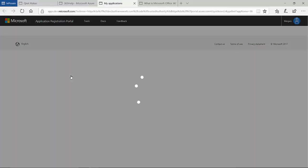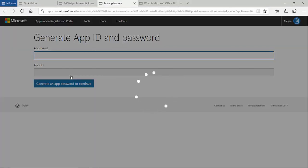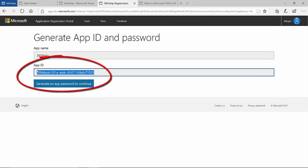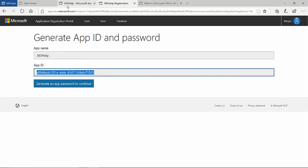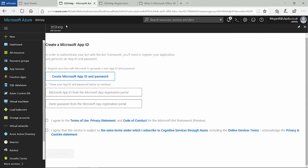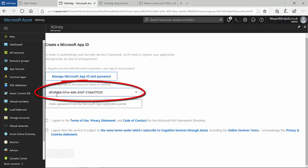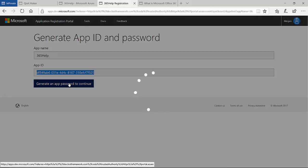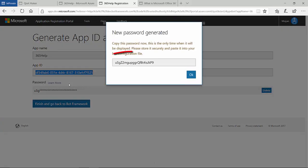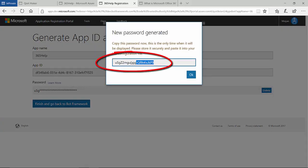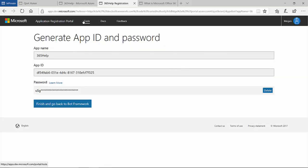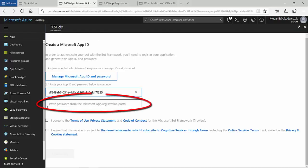The next step is to create my bot's application ID. I copy this and paste it into the Azure bot registration page. I then go back and create the application password, which I need to complete the bot authentication process. So I copy the password and I paste it in the registration page.